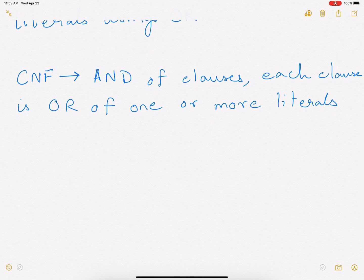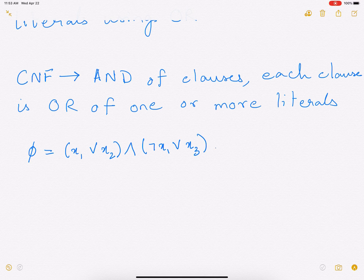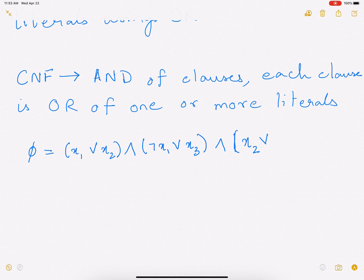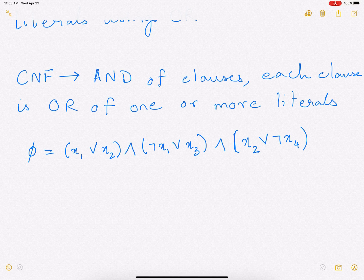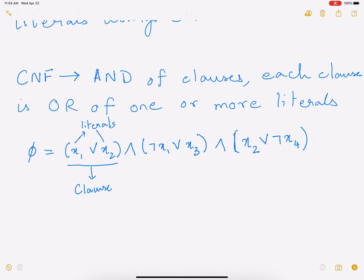Let's look at a particular formula here: X1 or X2, AND NOT of X1 or X3, AND NOT of X2 or NOT of X2. So we have multiple literals here — X1, X2, X3, X4. And what we're seeing is each clause. This is a clause. So each clause has two literals — this is a literal, this is a literal.